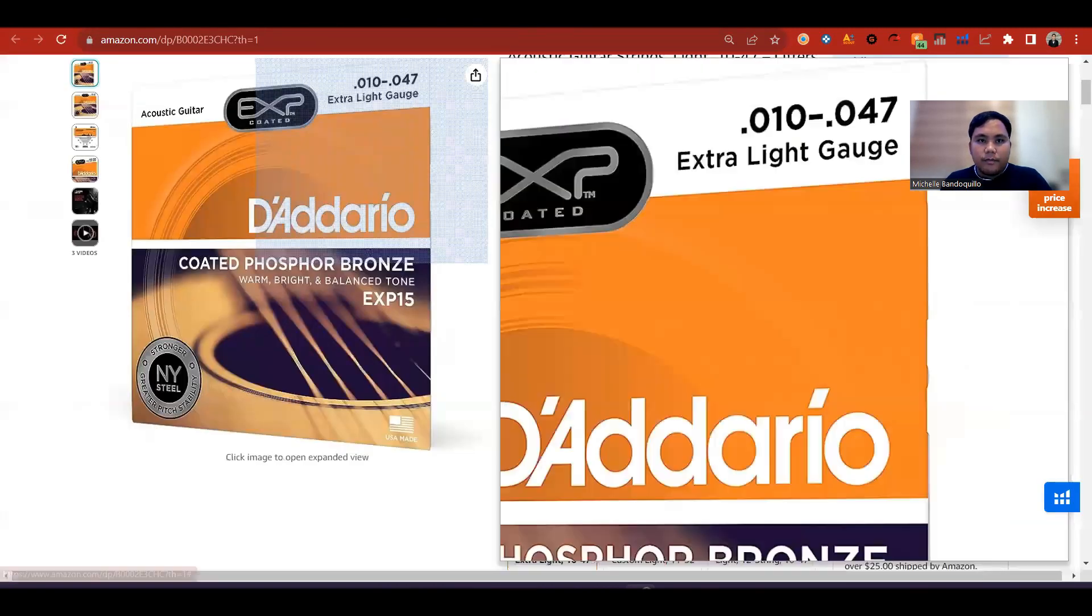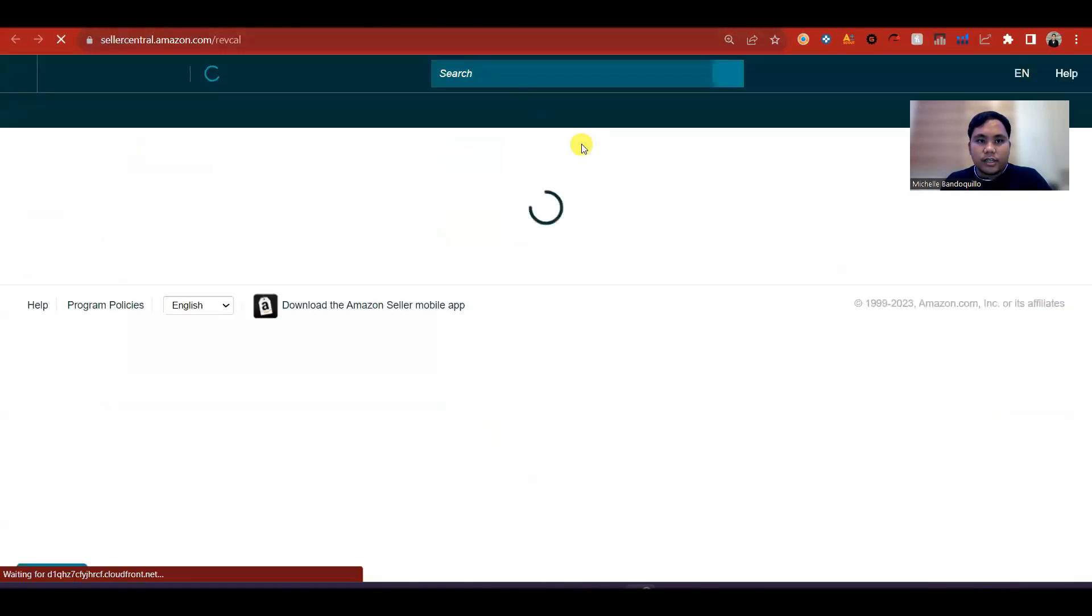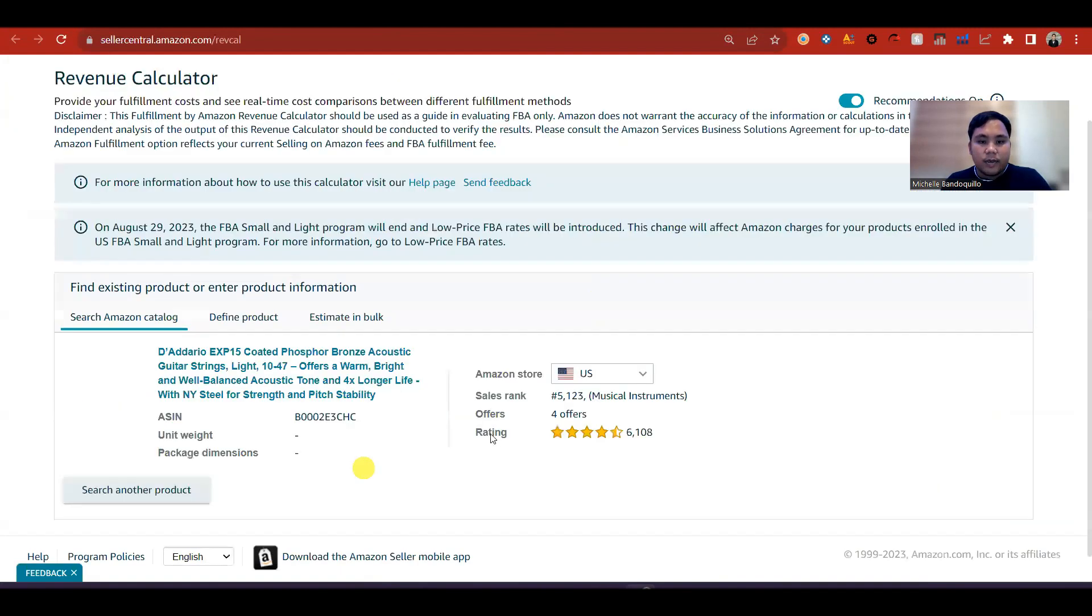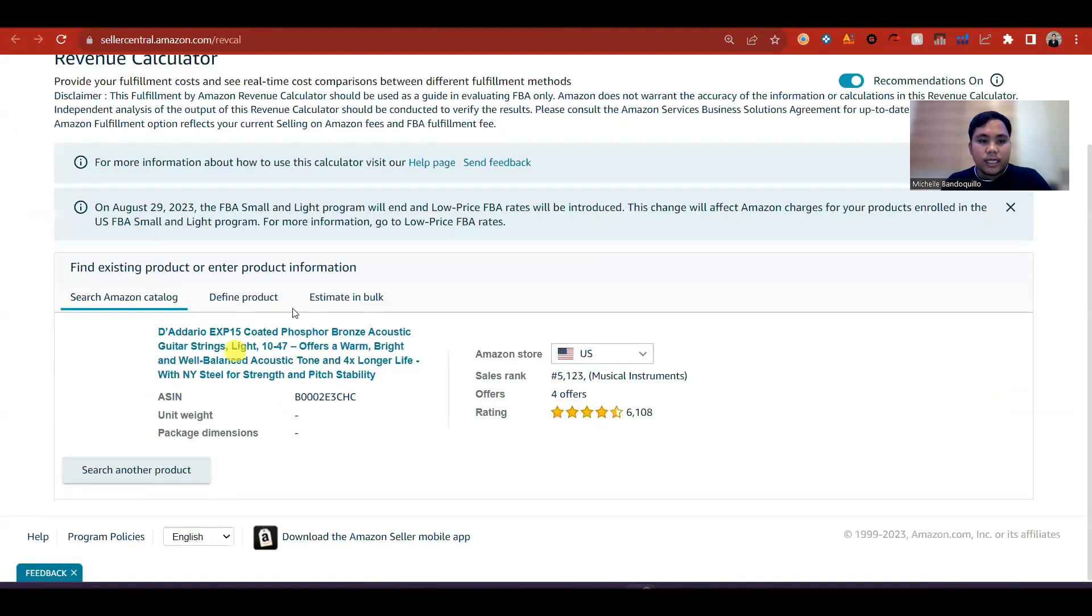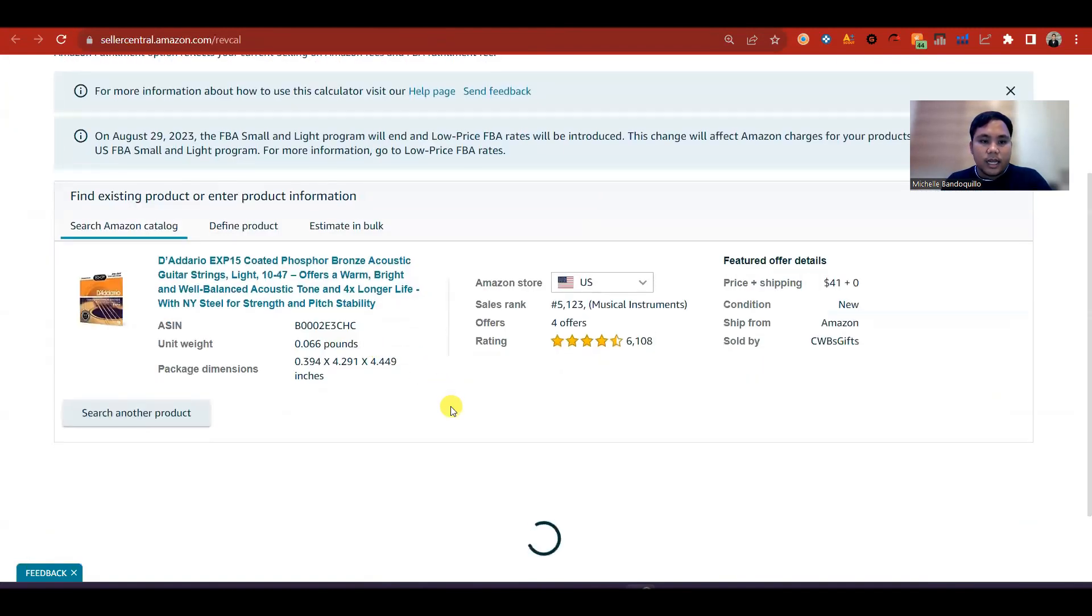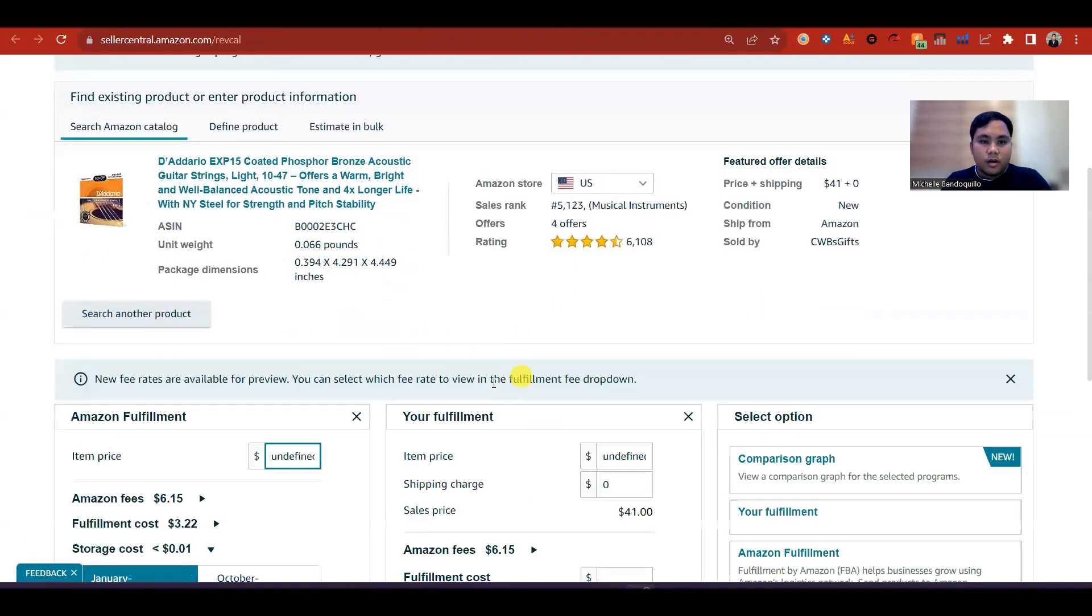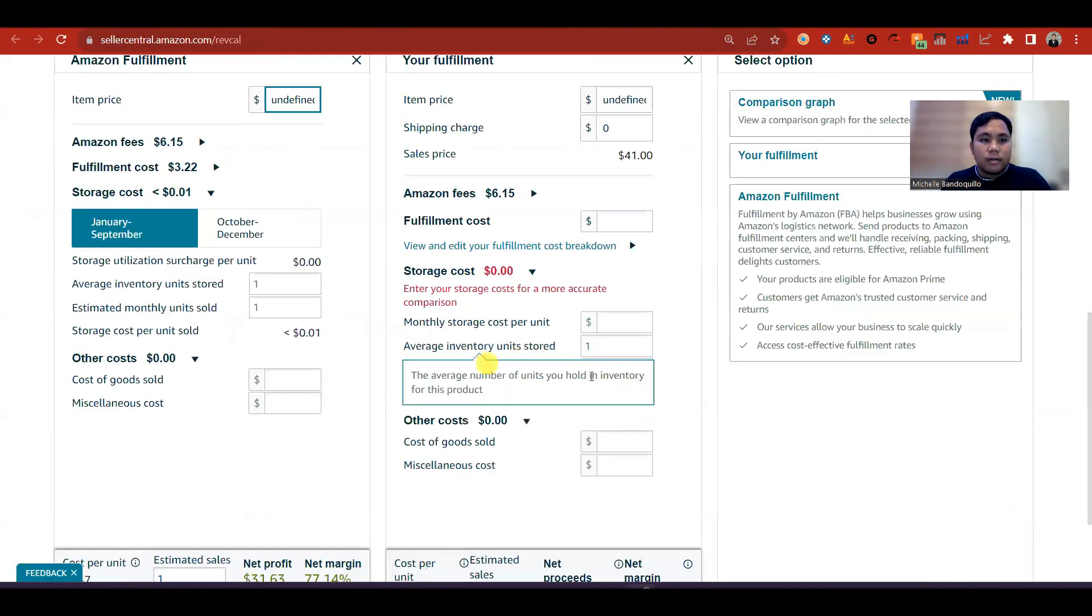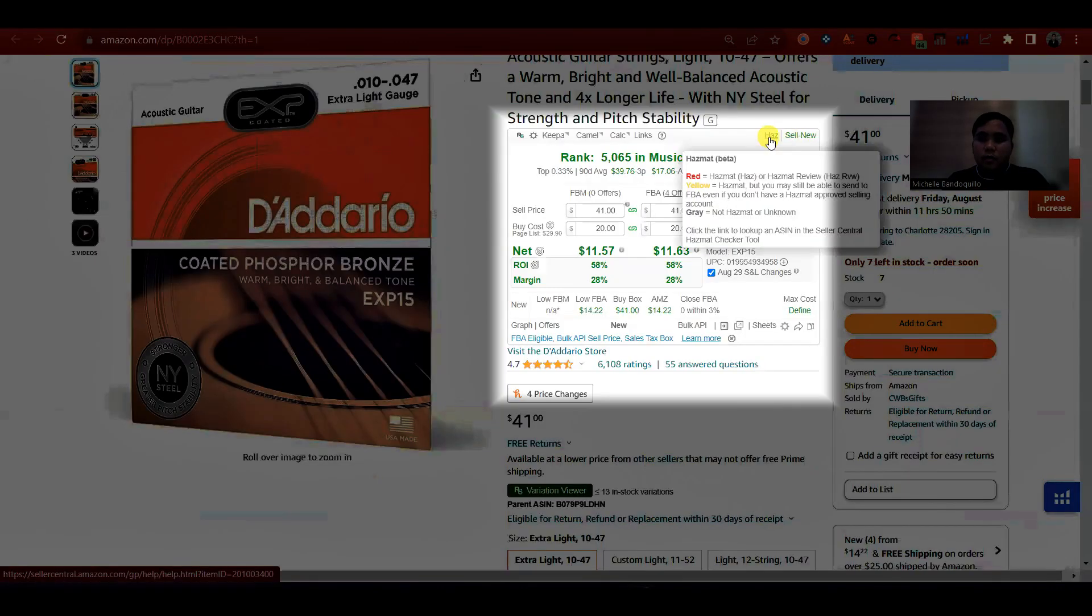May strategy calculator para sa seller central account. Lagay mo lang yung ASIN, tapos pwede ka rin mag-calculate dito.